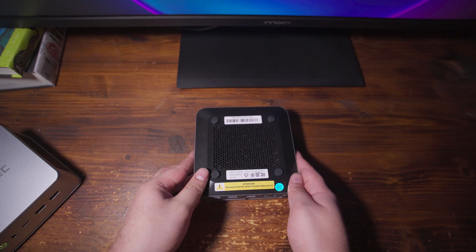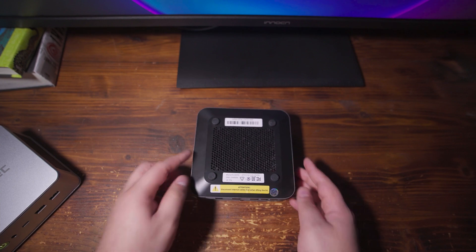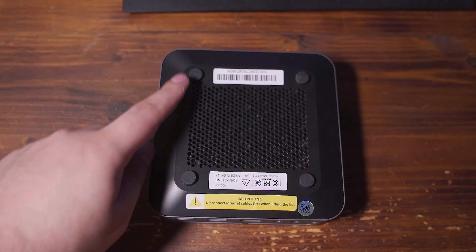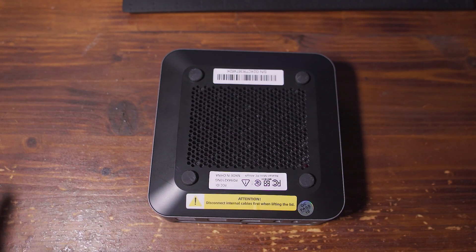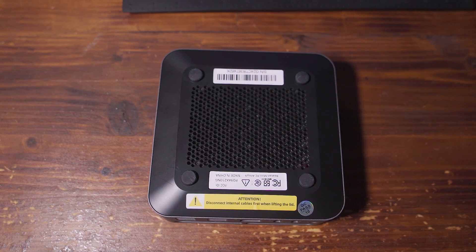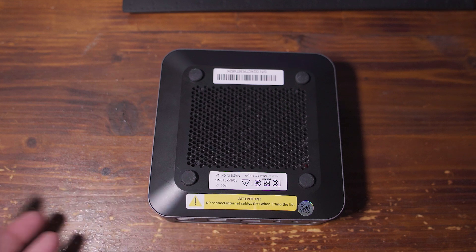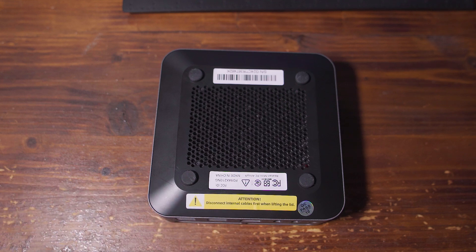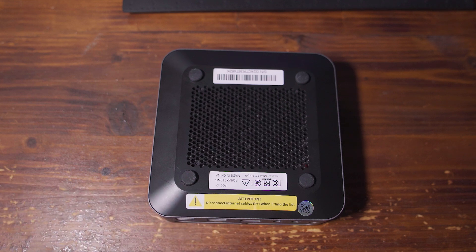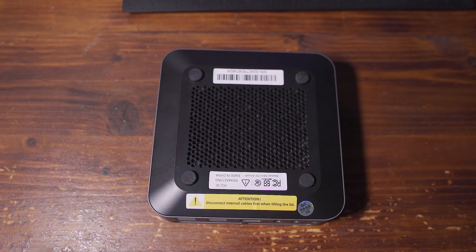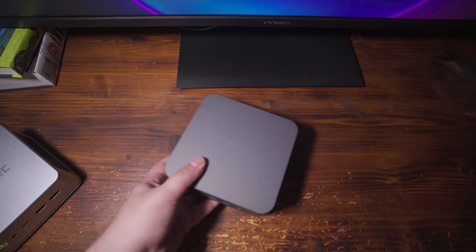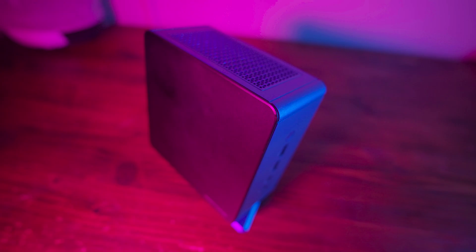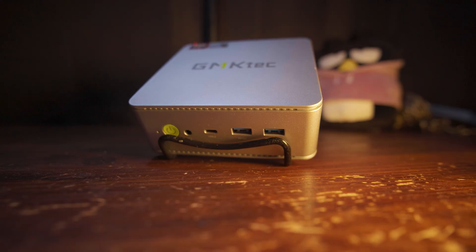But the biggest deal breaker of this system is the fact that to get inside, you have to remove these rubber feet and you effectively destroy them by doing that. So that made it a complete deal breaker and effectively meant that I could only use the GMK tech unless I wanted to harvest the SSD out of that and put it into the UM780 XTX. And while I do love that mini PC, I don't think it's worth gutting this GMK tech just to upgrade that.